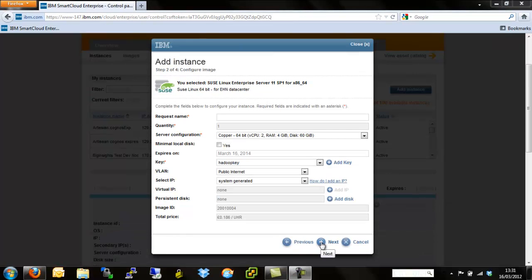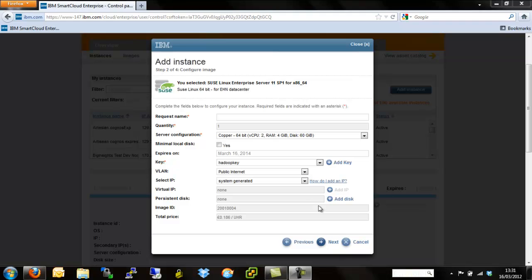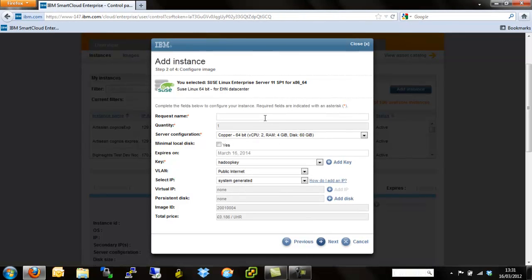This screen allows us to enter all the variables required when provisioning the server. Starting from the top, we're allowed to put in our name. We're just going to call this Test Linux. This name needs to be unique within your smart cloud environment. You can call it anything you want as long as you haven't used the name already.